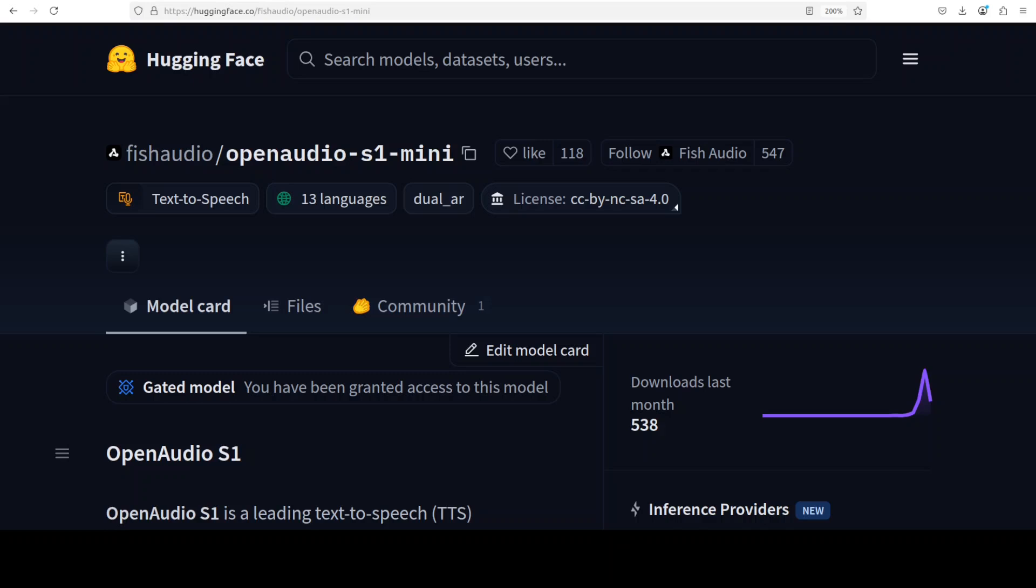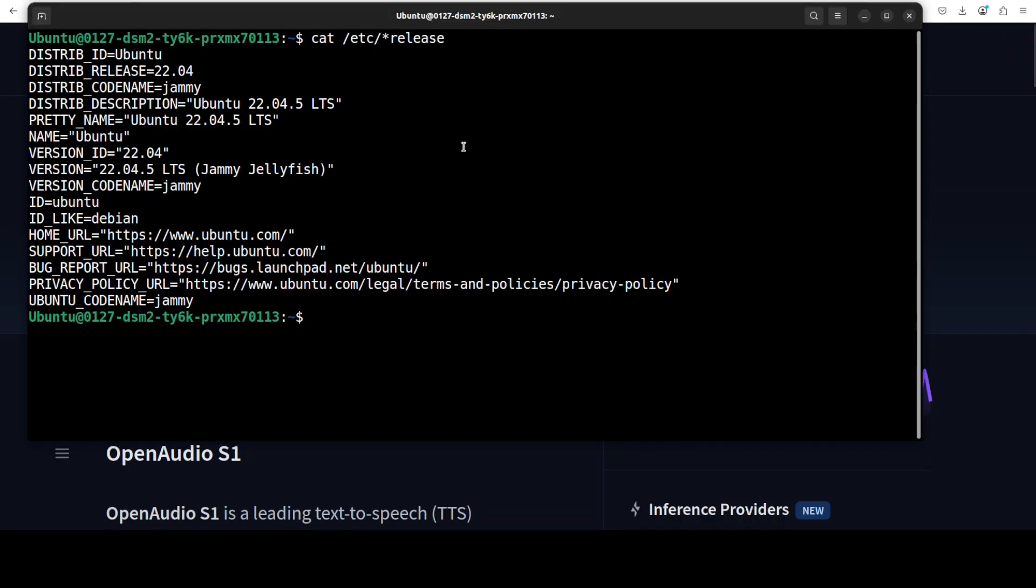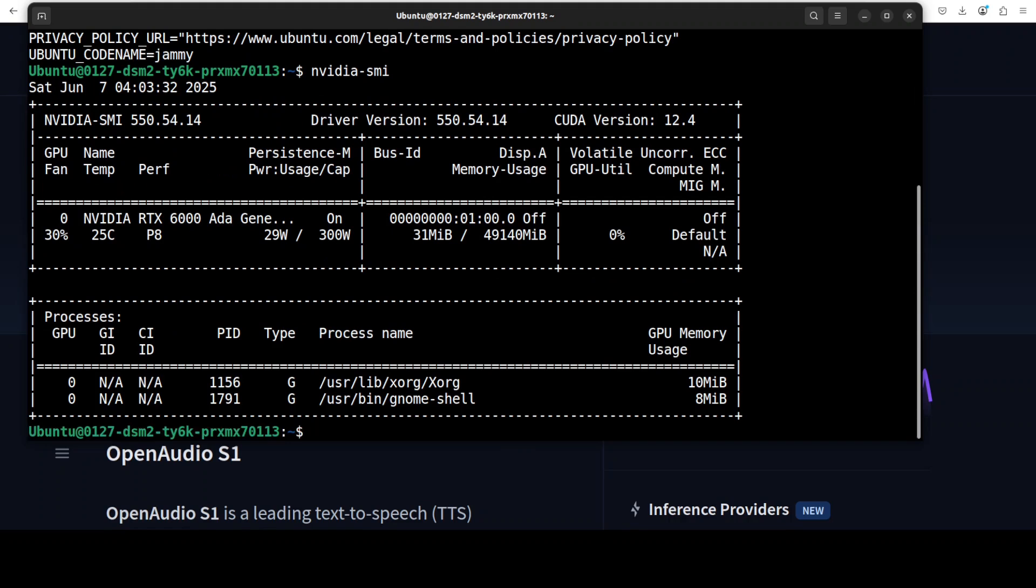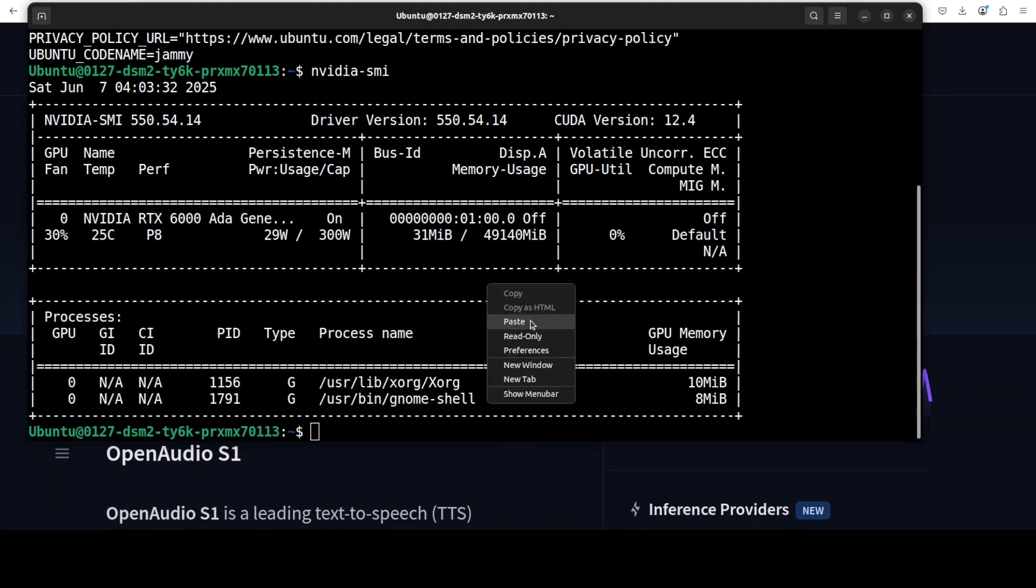This is Fahaz Mirza and I welcome you to the channel. The architecture of this model is based on Qwen 3, and I'll be talking more about it as we test. Let's get right into the installation. I'm going to use this Ubuntu system with an Nvidia RTX A6000 GPU card with 48GB of VRAM.